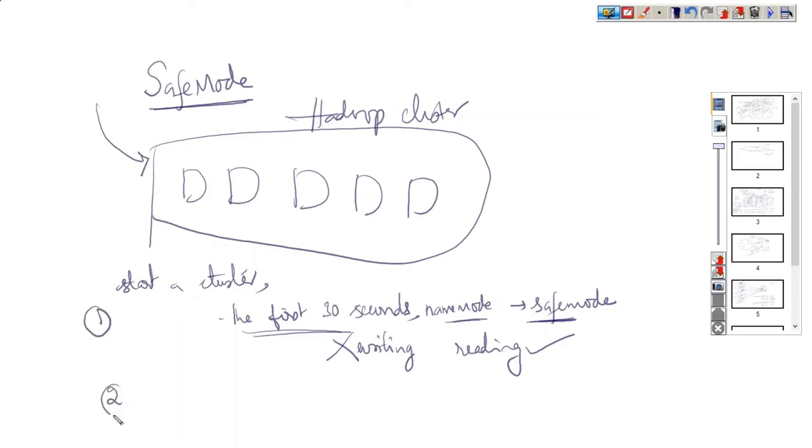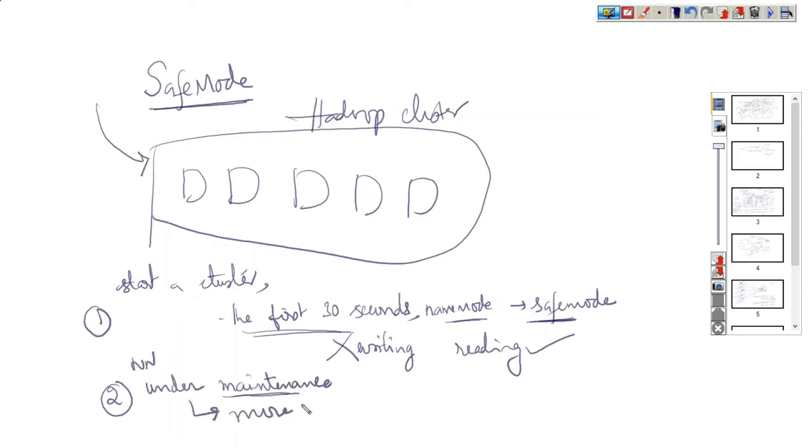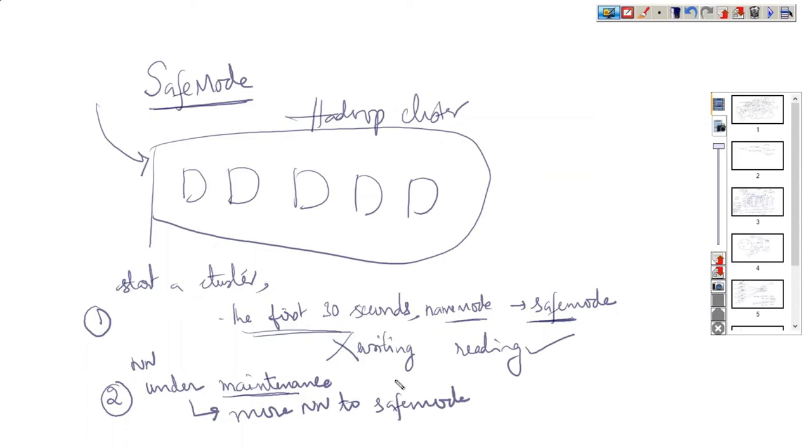If name node is under maintenance, we have to first move name node to safe mode, then do maintenance work. After maintenance work is done, again bring name node out of the safe mode into normal mode.